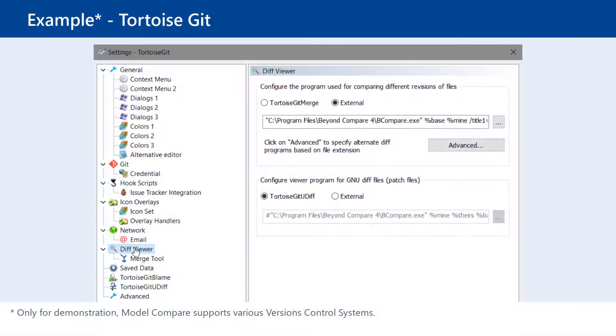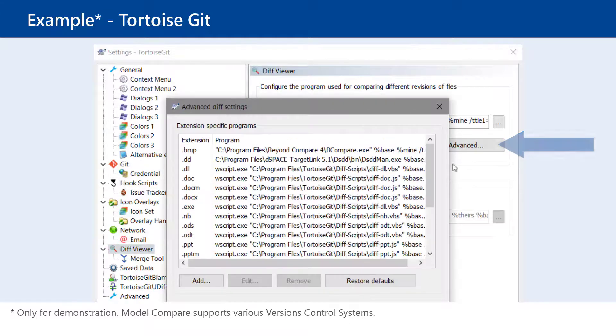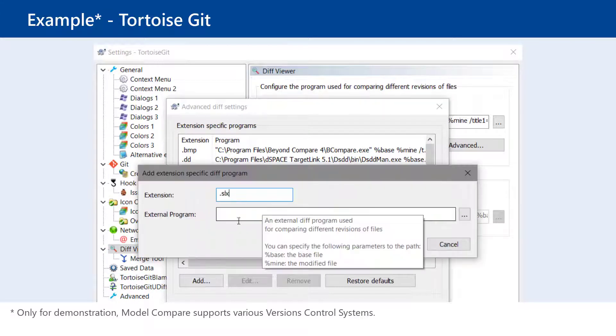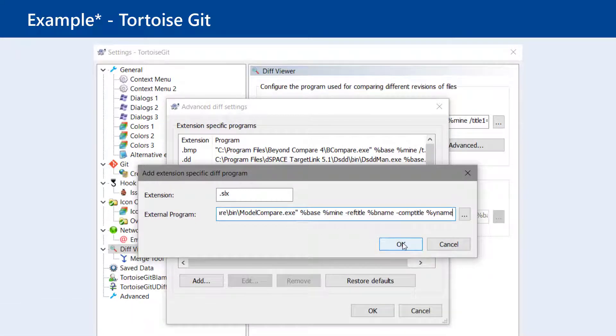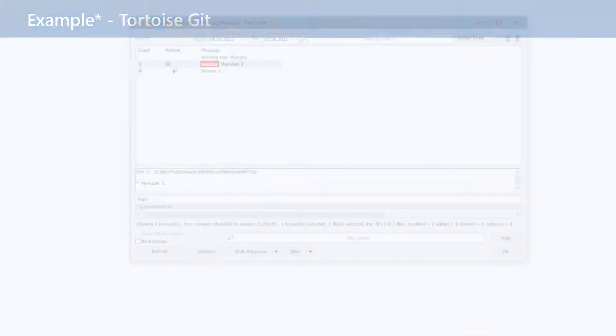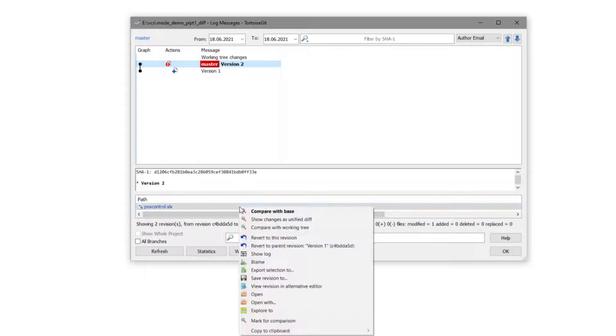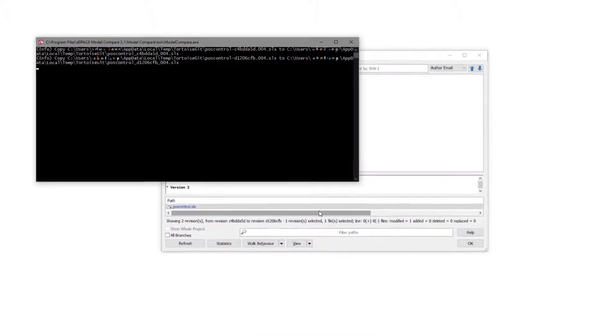Just configure DSpace Model Compare as the Diff tool in your version control system. From the version control system history, you can then directly start a comparison with Model Compare.